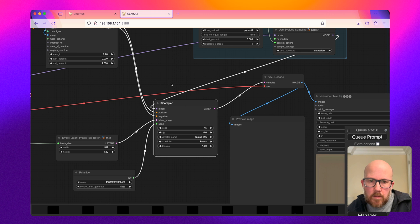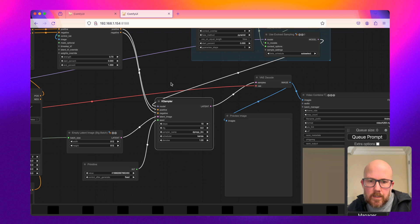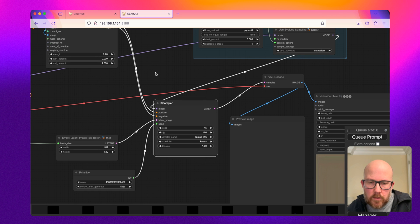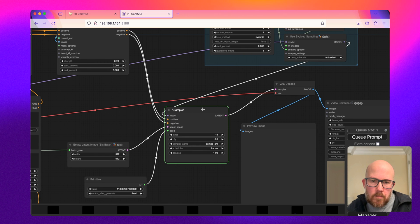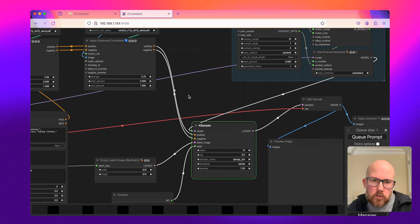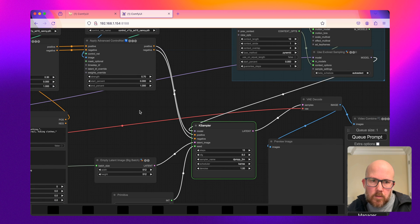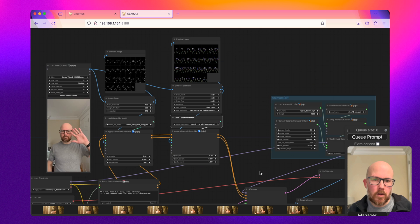If you want a better looking video, you'll increase the steps just like you would whenever generating an image. But for demonstration purposes here, we're just going to keep it at 15 so it processes a little bit quicker.